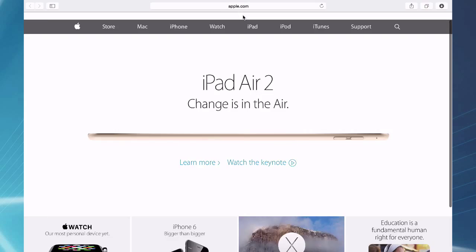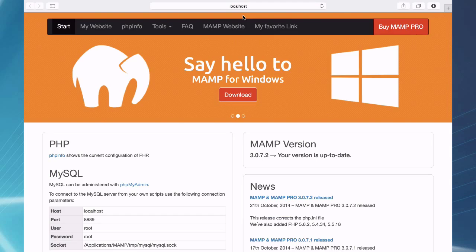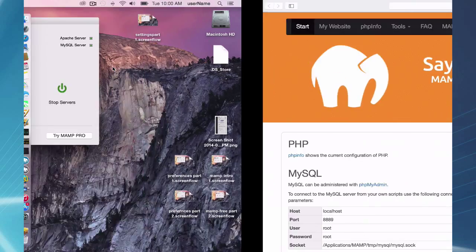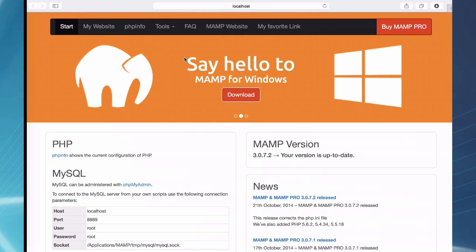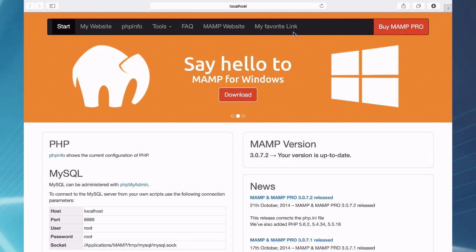So that covers the top tab here on the web start page.